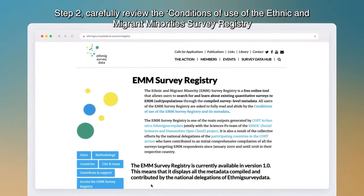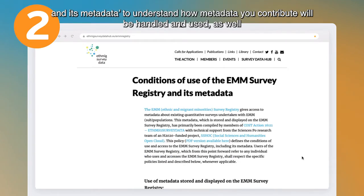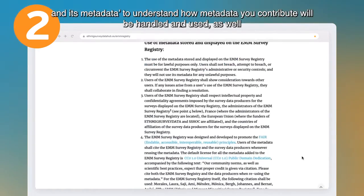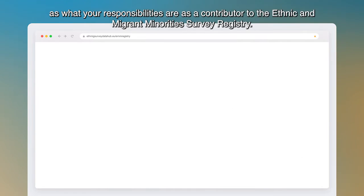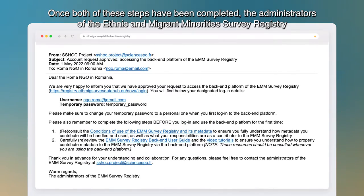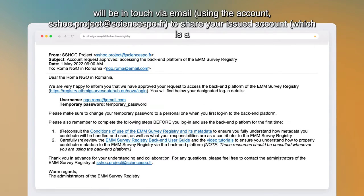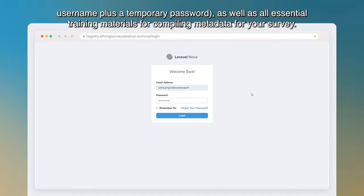Step two: carefully review the conditions of use of the Ethnic and Migrant Minorities Survey Registry and its metadata to understand how the metadata you contribute will be handled and used, as well as what your responsibilities are as a contributor. Once both steps have been completed, the administrators will be in touch via email at sshoc.project.sciencespo.fr to share your issued account — a username plus a temporary password — as well as all essential training materials for compiling metadata.